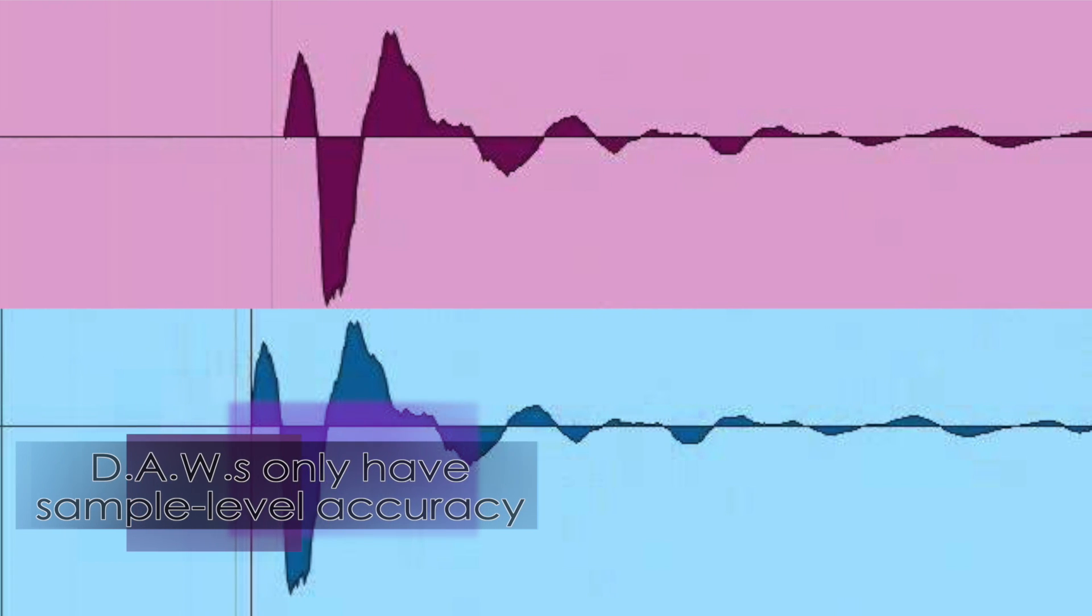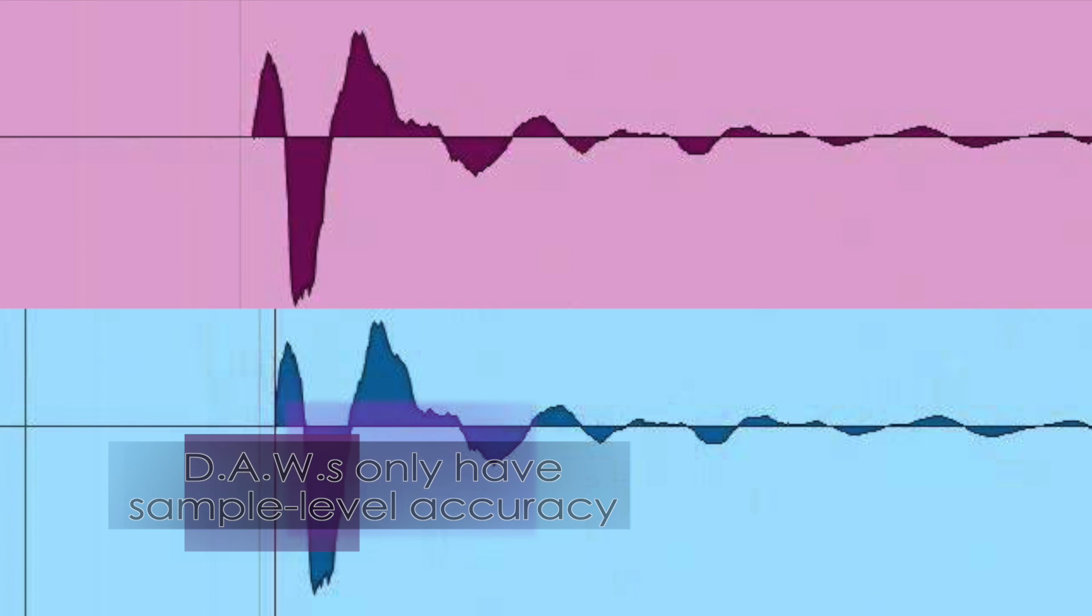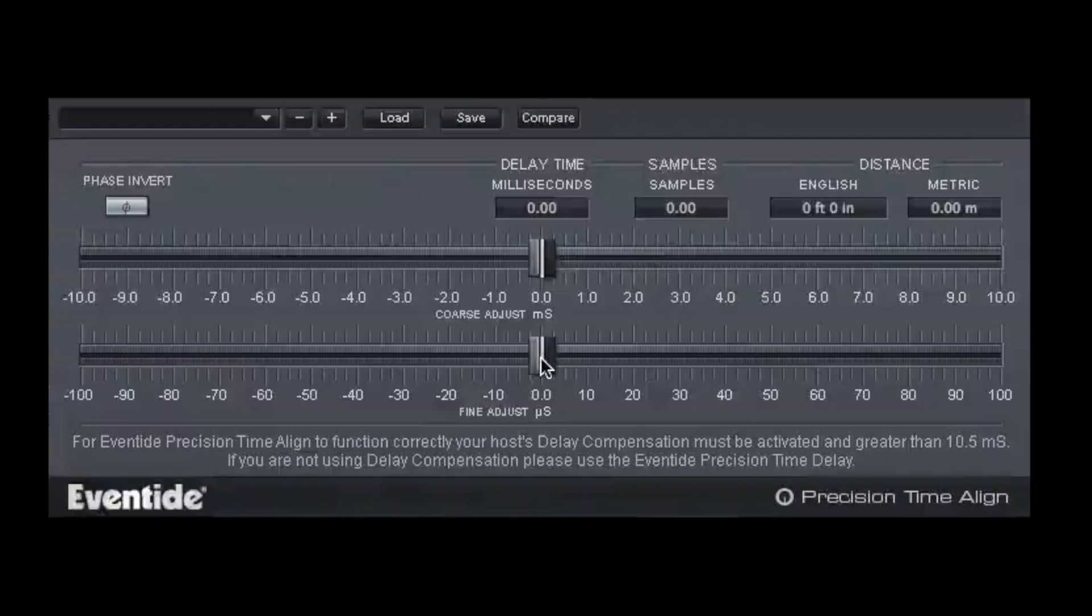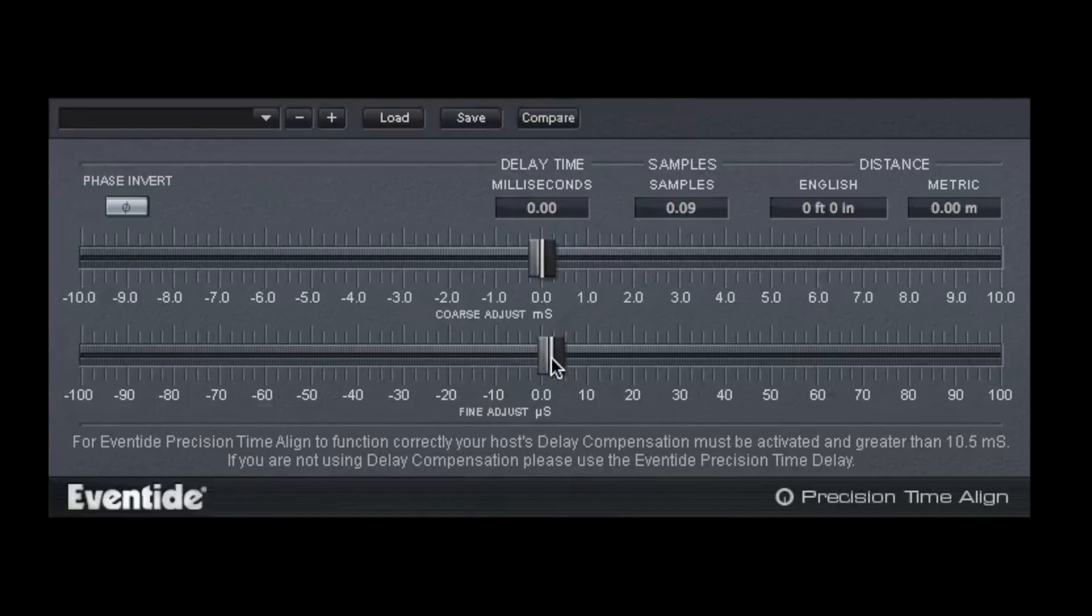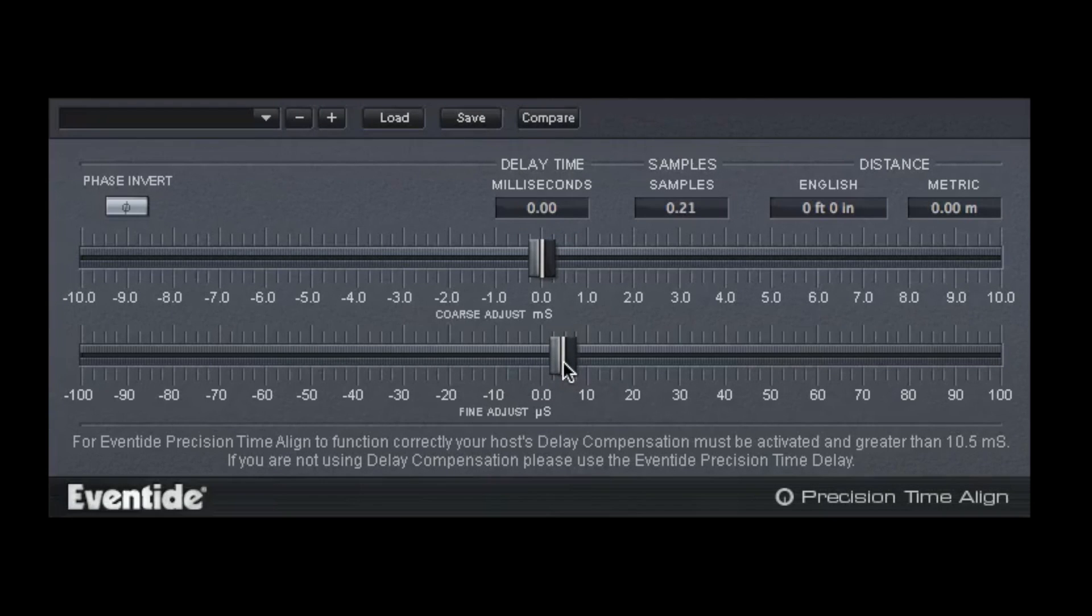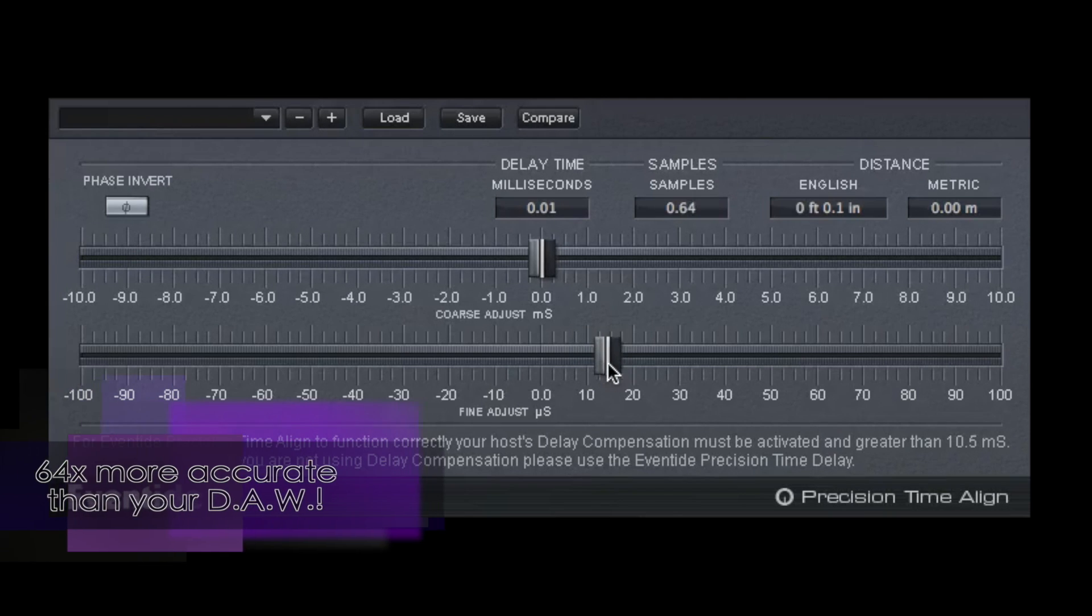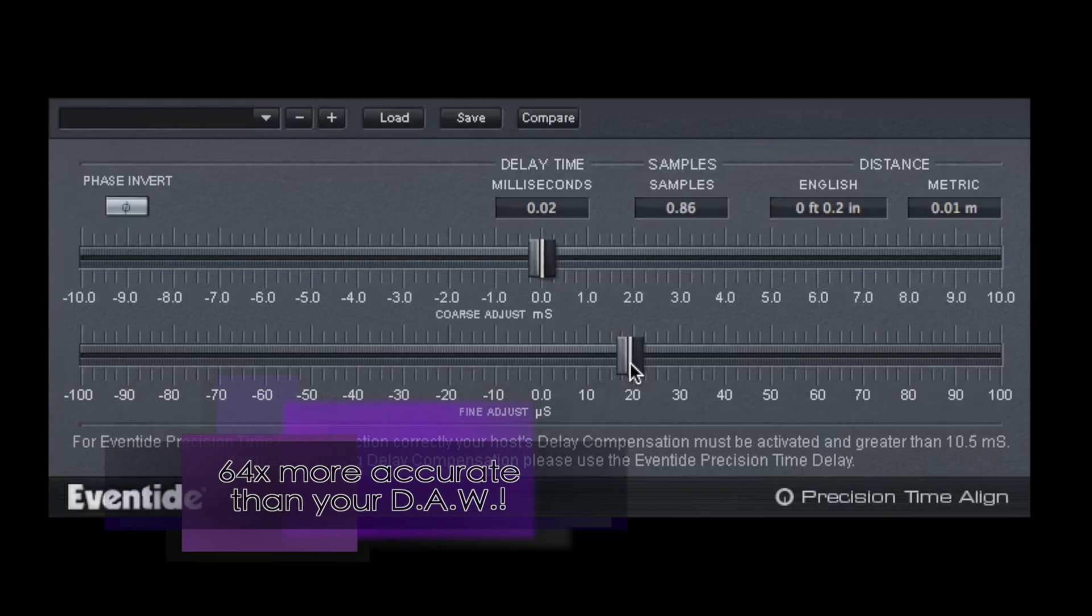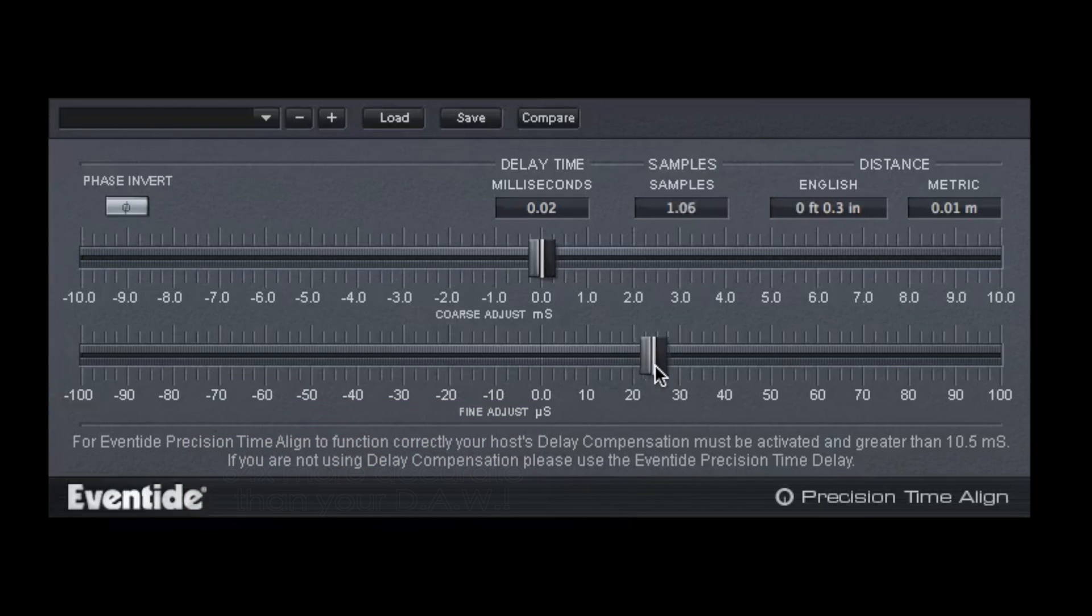While you can do this to some extent in your DAW, you only have sample level accuracy, whereas Eventide's Precision Time Align allows for synchronizing signals up to 1/64th of a sample. Precision Time Align is super easy to operate and will allow you to perform surgical shifts in time, 64 times more accurate than you can accomplish using your DAW alone.